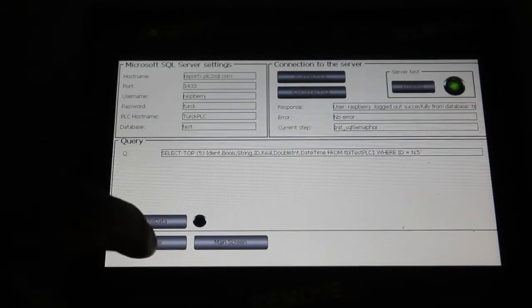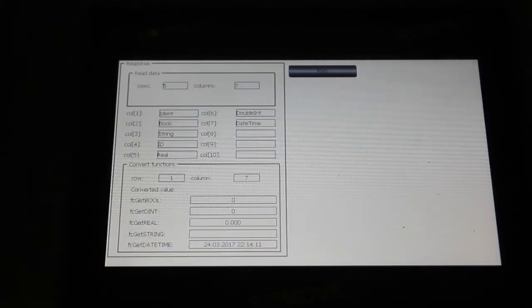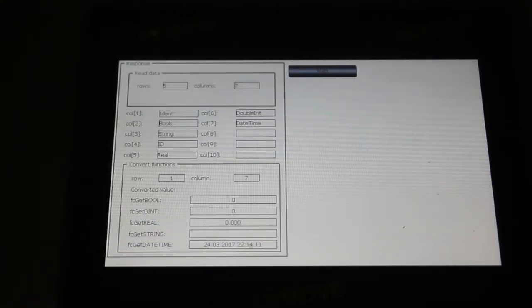So we look to the response, here we can see that we got 5 rows and 7 columns from the database.